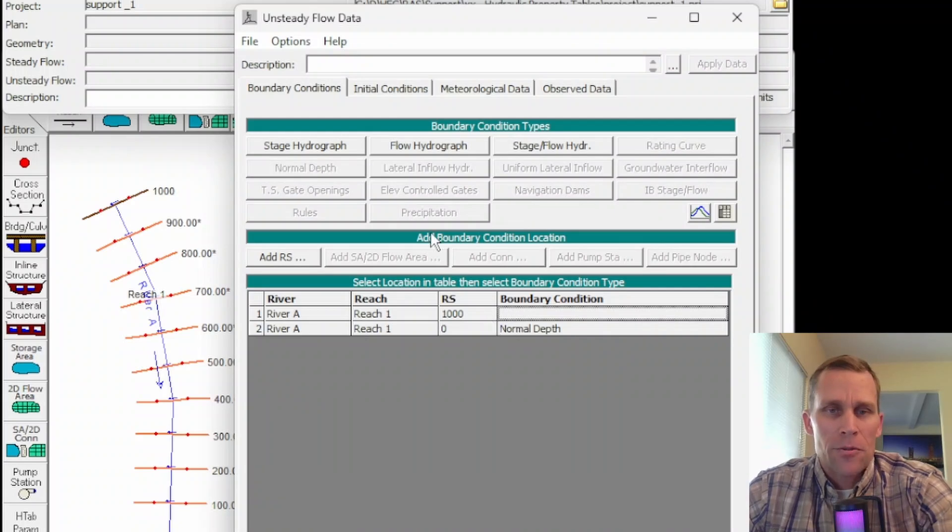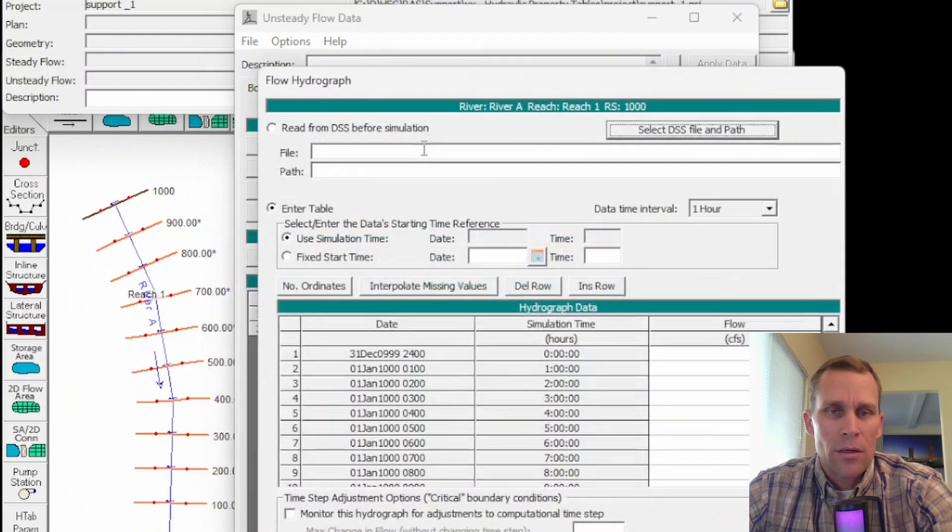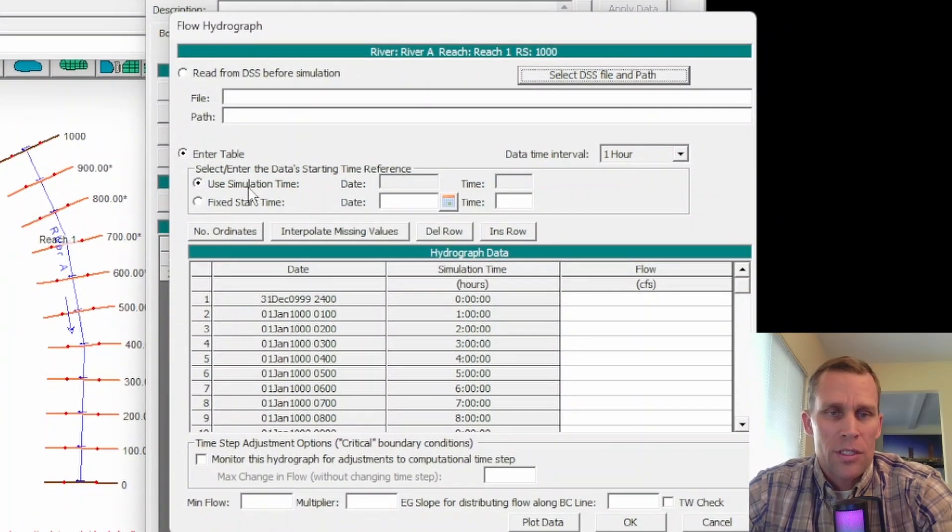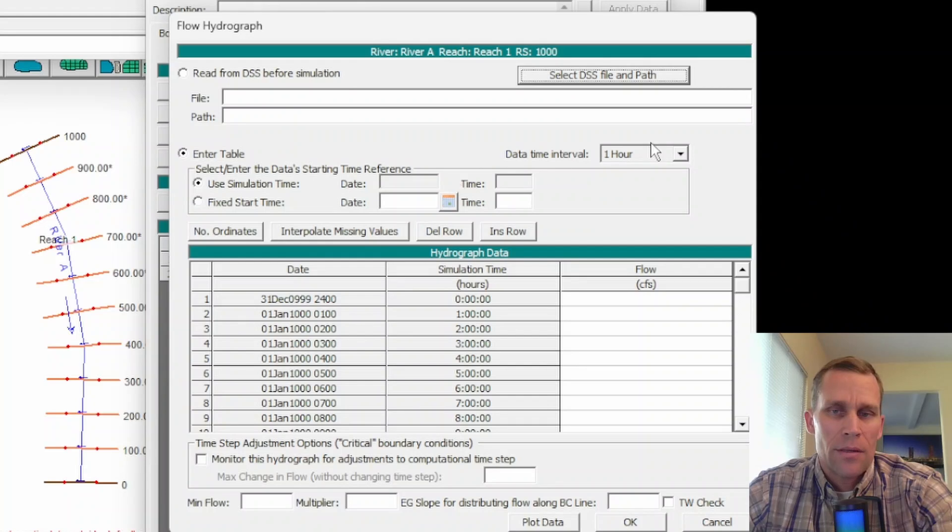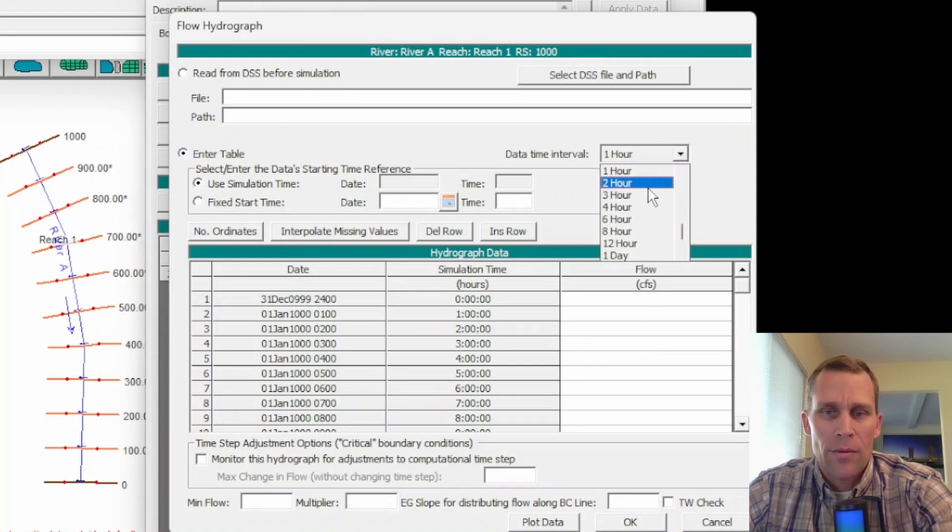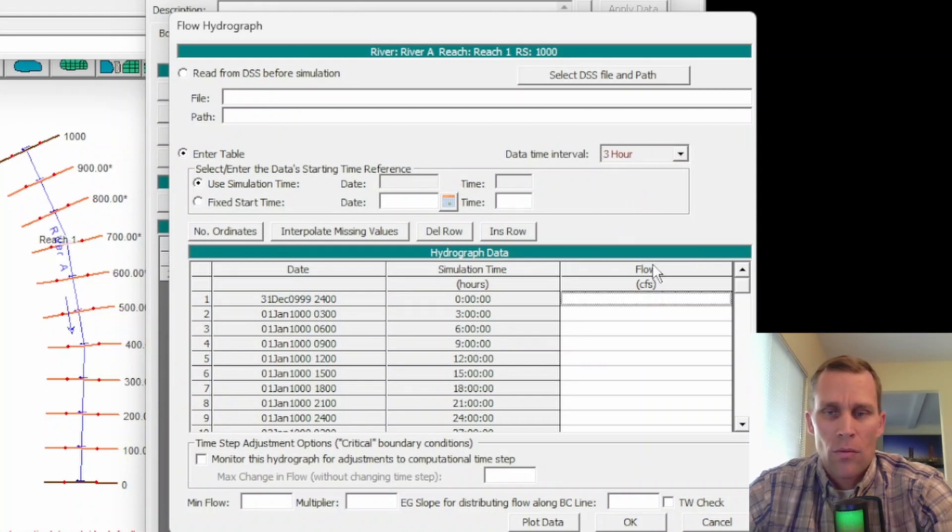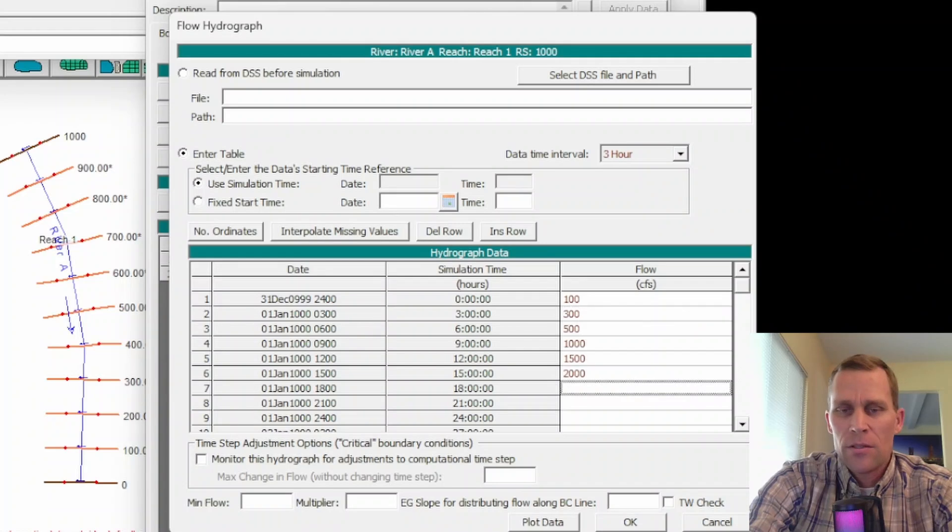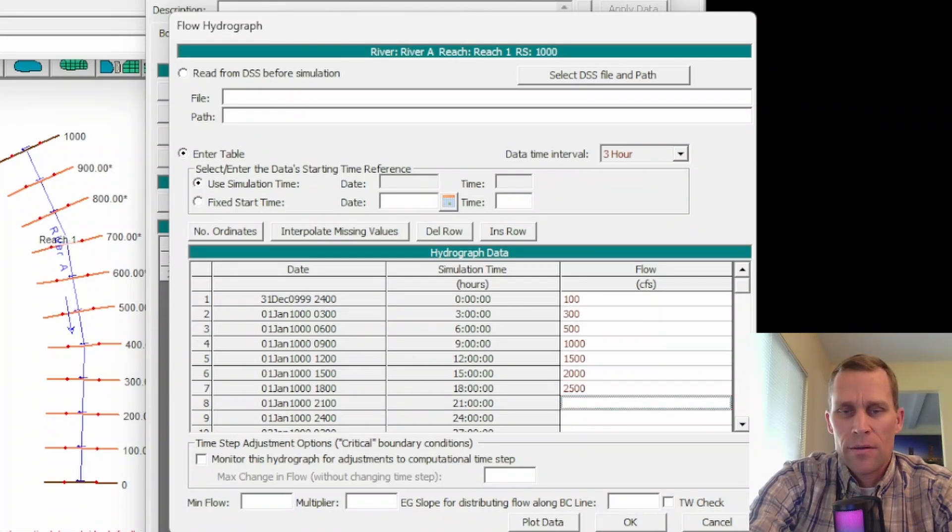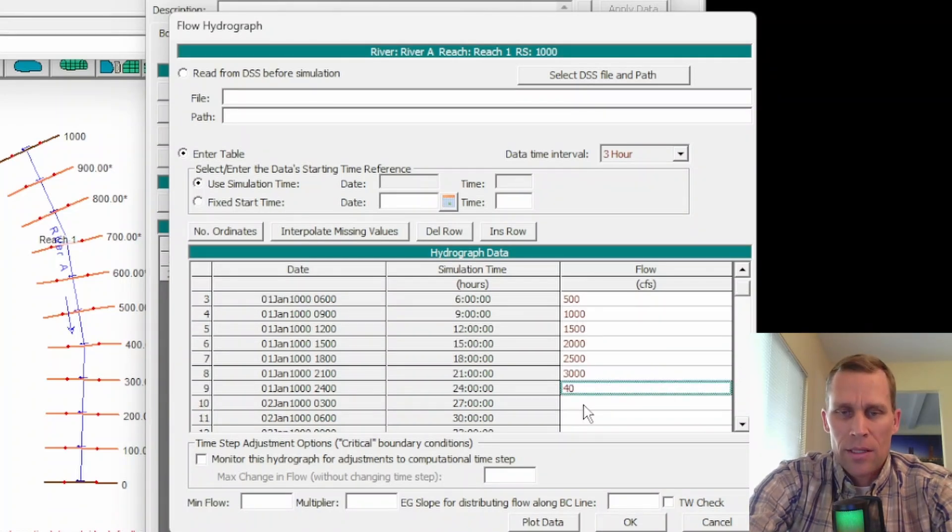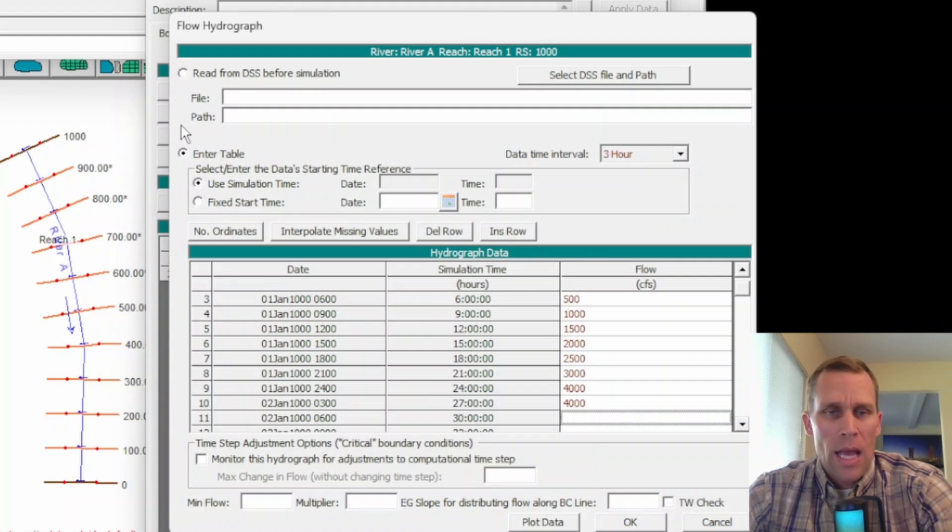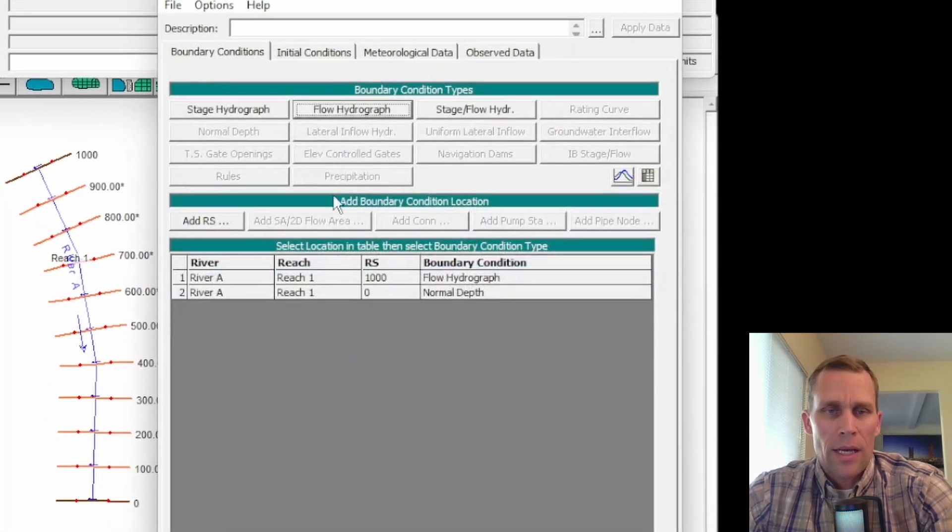And then for the upstream boundary condition, I'll use a flow hydrograph. I'll just set it to the simulation time here. The interval will be about 3 hours. We'll start it small, like maybe 100, 2,000, 2,500. Actually, I'm going to make the last two, say, 4,000. And then let's go ahead and save that. File, Save the unsteady flow data.